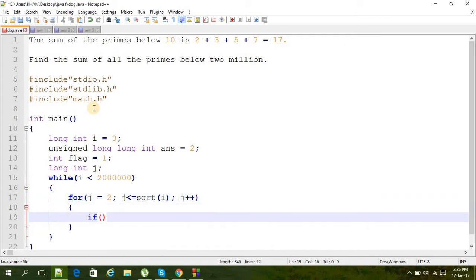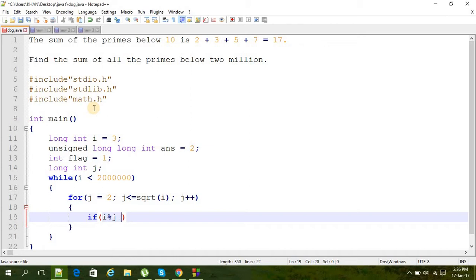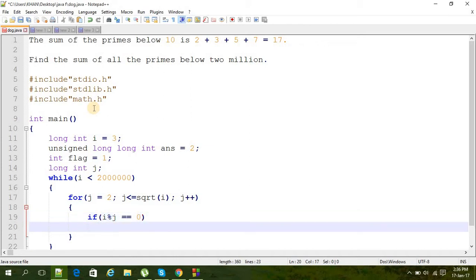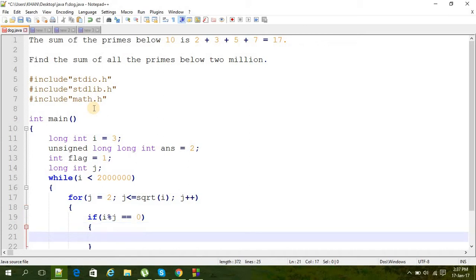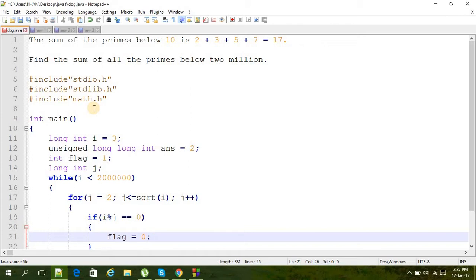Then if i modulo j is equal to zero—if i is divisible by j—then we'll just put the value as zero in flag and break.